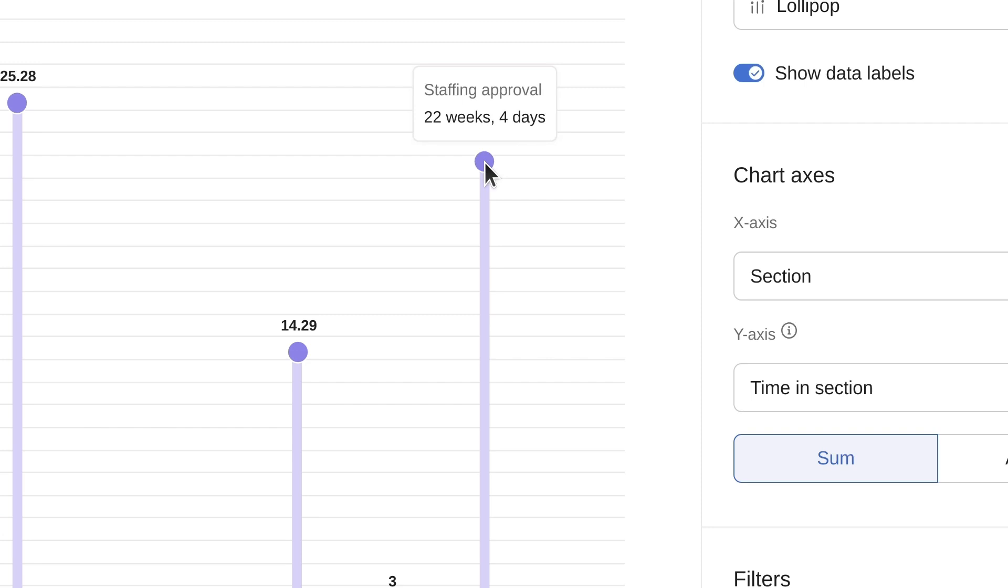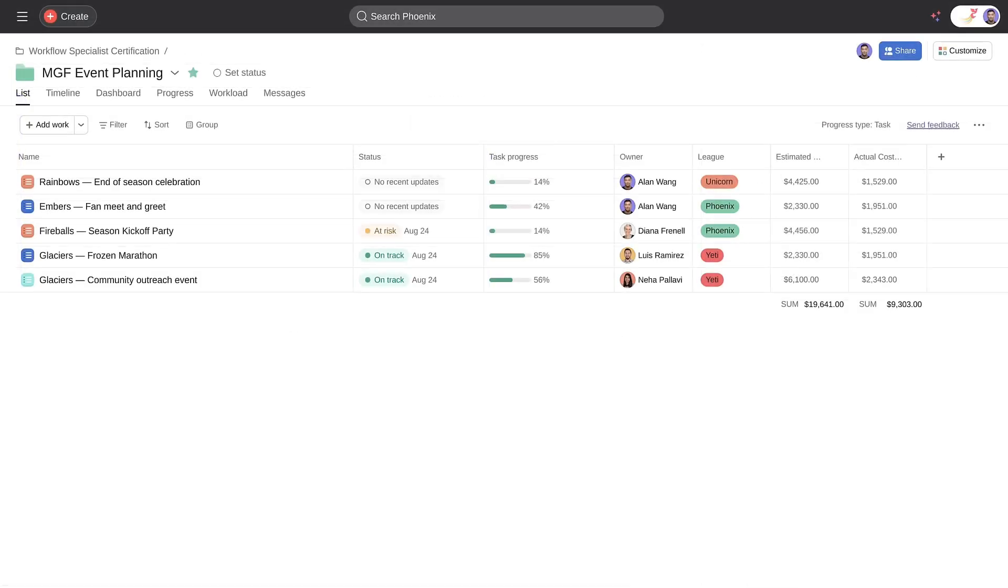I love this. It's so helpful to get a bird's eye view of our work. What about the events that are already in production? I'd like to be able to see which ones are on track and which ones are running into delays. I'm glad you asked.